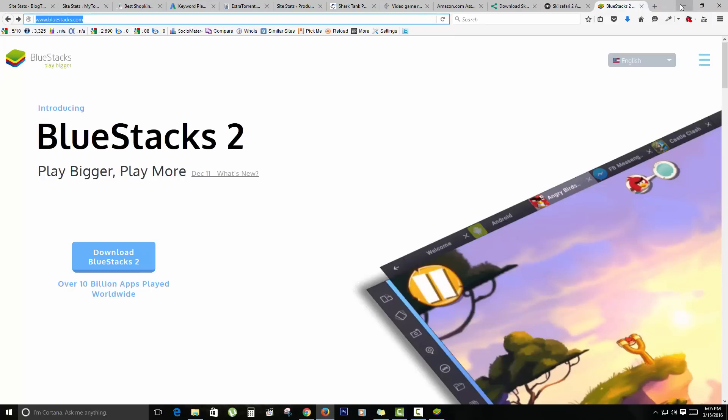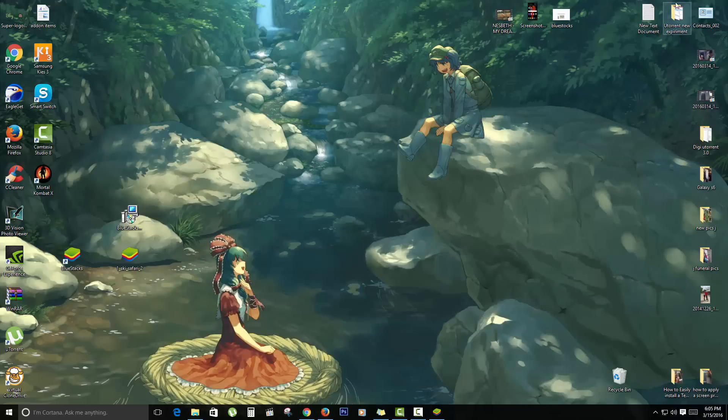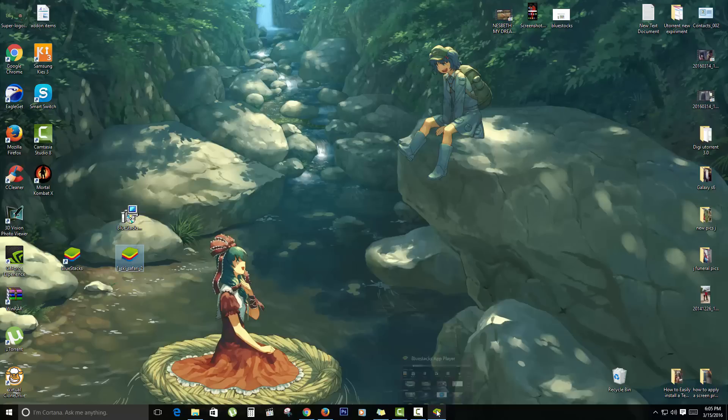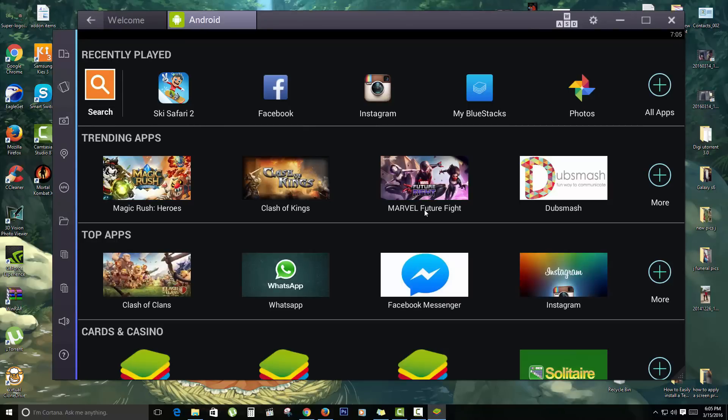So you can get the apps. Here I have downloaded Ski Safari. I've also installed it. Once it's downloaded, just double-click and it will install. As I said, for saving time I've already installed it. As you can see here, this is the app. I'm just going to run it to show you that this is actually an app that runs on Android.